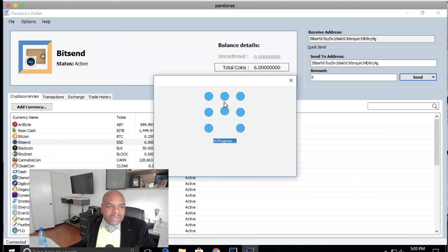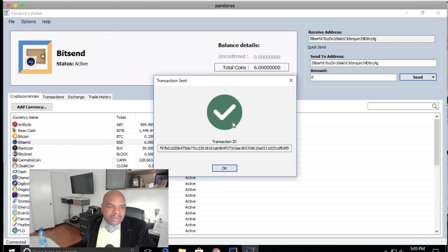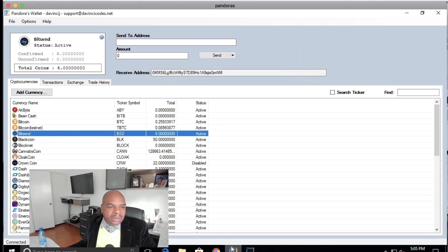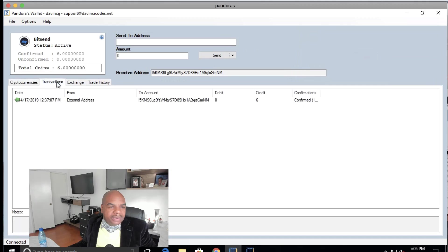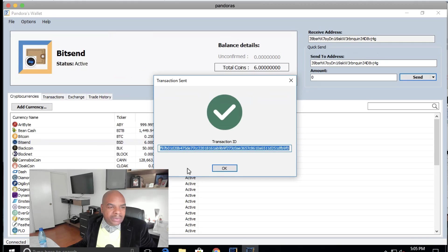It's got to go and send it, make sure it processes it correctly and gives us a transaction ID. There we go. And shortly after that, you're going to see it get minused from this account and added to the other account.